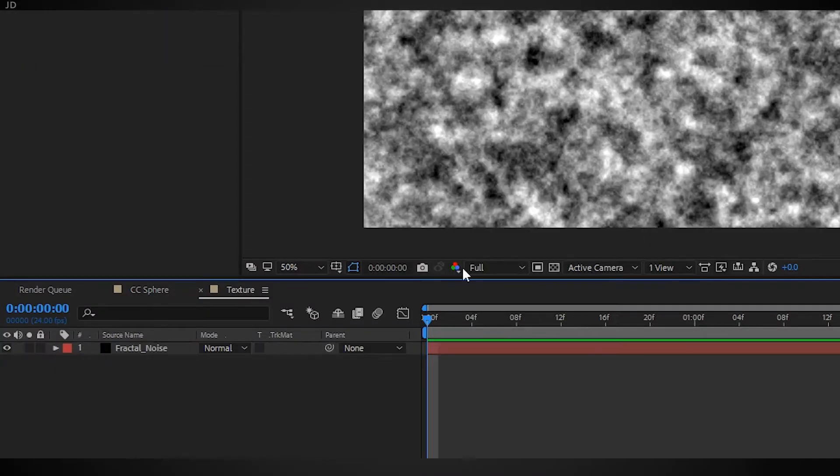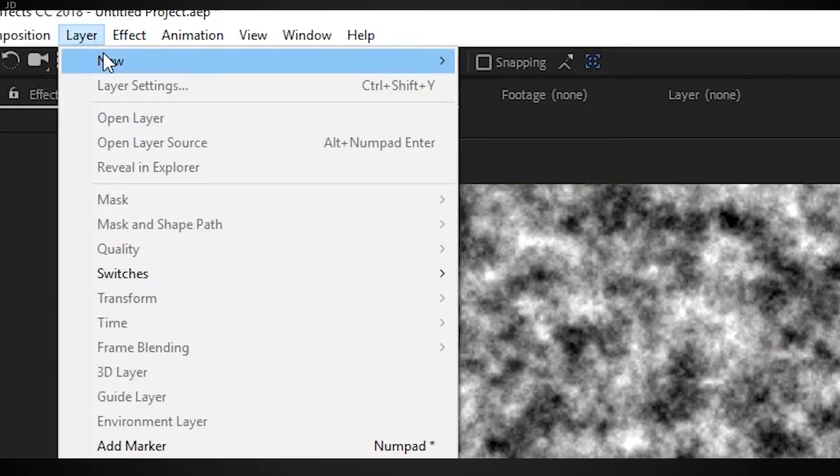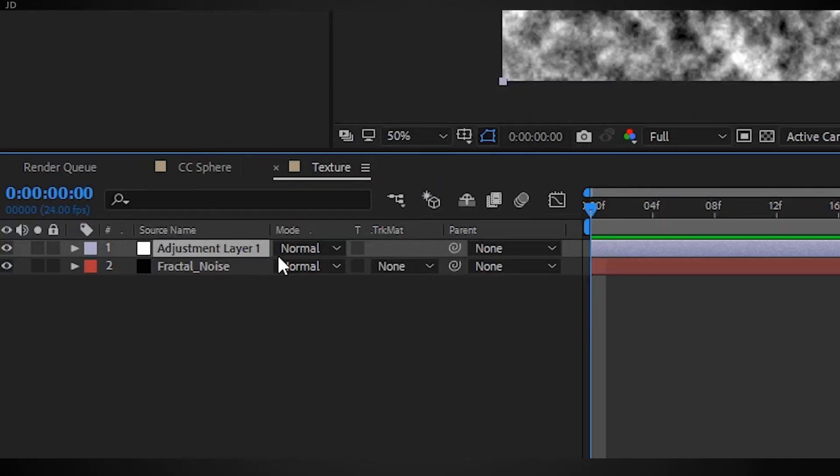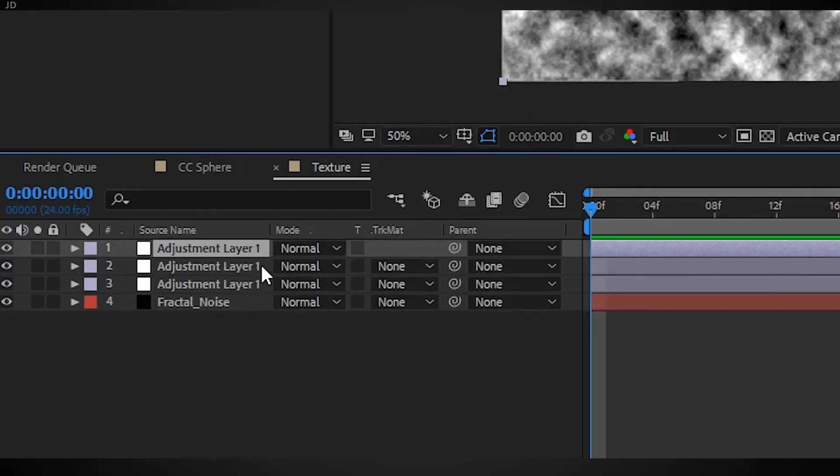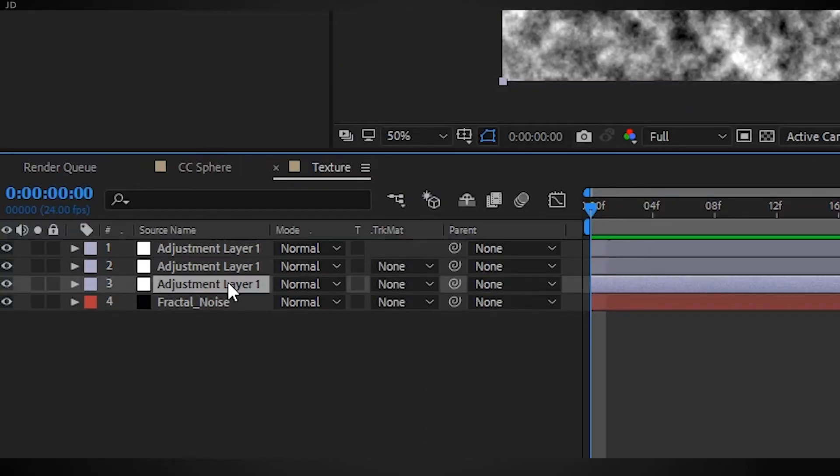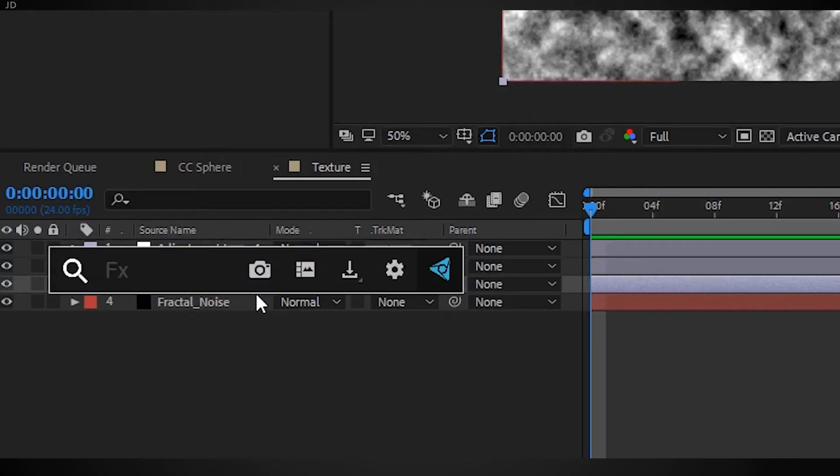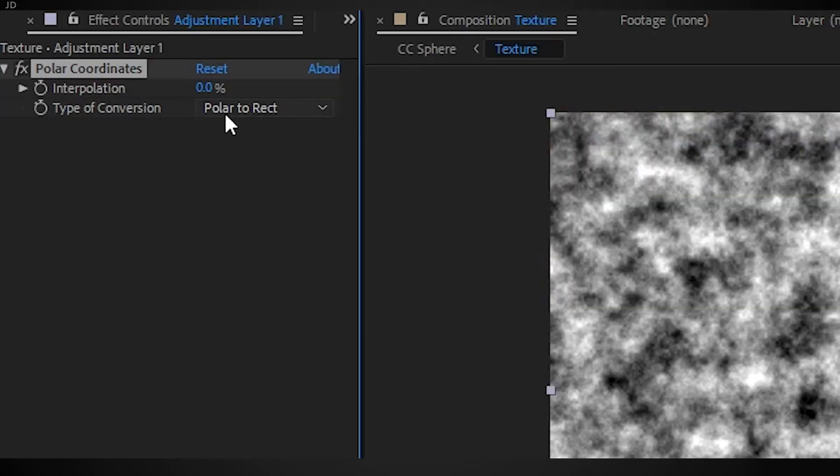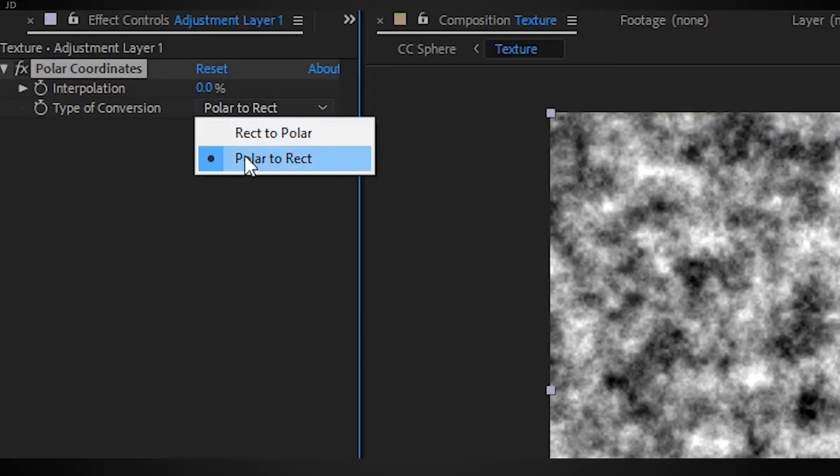So you go to your texture comp, add a new adjustment layer, duplicate it two times so there's three. Grab the bottom one, add the polar coordinates effect to it, set it to polar to rectangular, and turn the interpolation to 100.